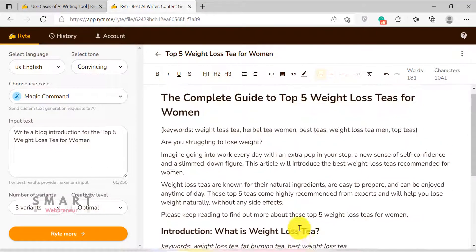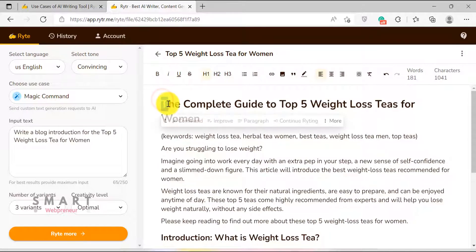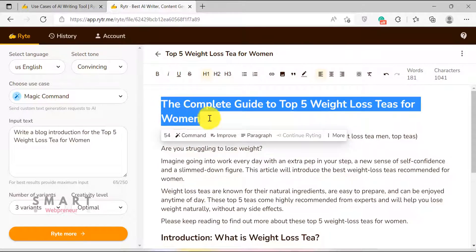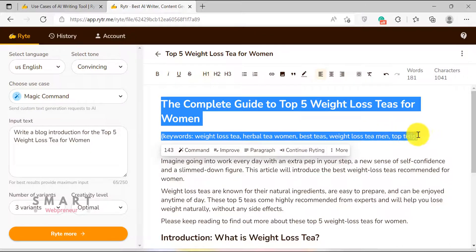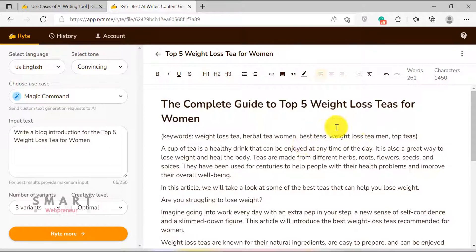There is also an easy way to generate a blog introduction or a paragraph. Just choose the text you want to write about and click on the paragraph tab. This may take more than one generation to get it right. So, if you are on the Rider Unlimited plan, this will work great.